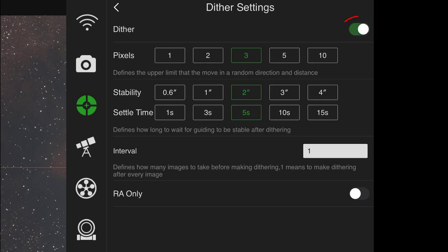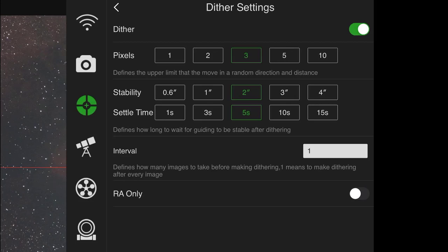So with that being said, I'm going to go ahead and turn that on over on the right. Don't want to forget to do that. I have it set to move my images three pixels, like I said. Some people that do ultra wide field imaging do ten. But for this wide field setup, three should be just fine. Stability is in arc seconds. And that's basically how close do you need to get back to your guide star before guiding resumes. So I've set it to two arc seconds. Three arc seconds honestly wouldn't be a bad choice for this setup either.